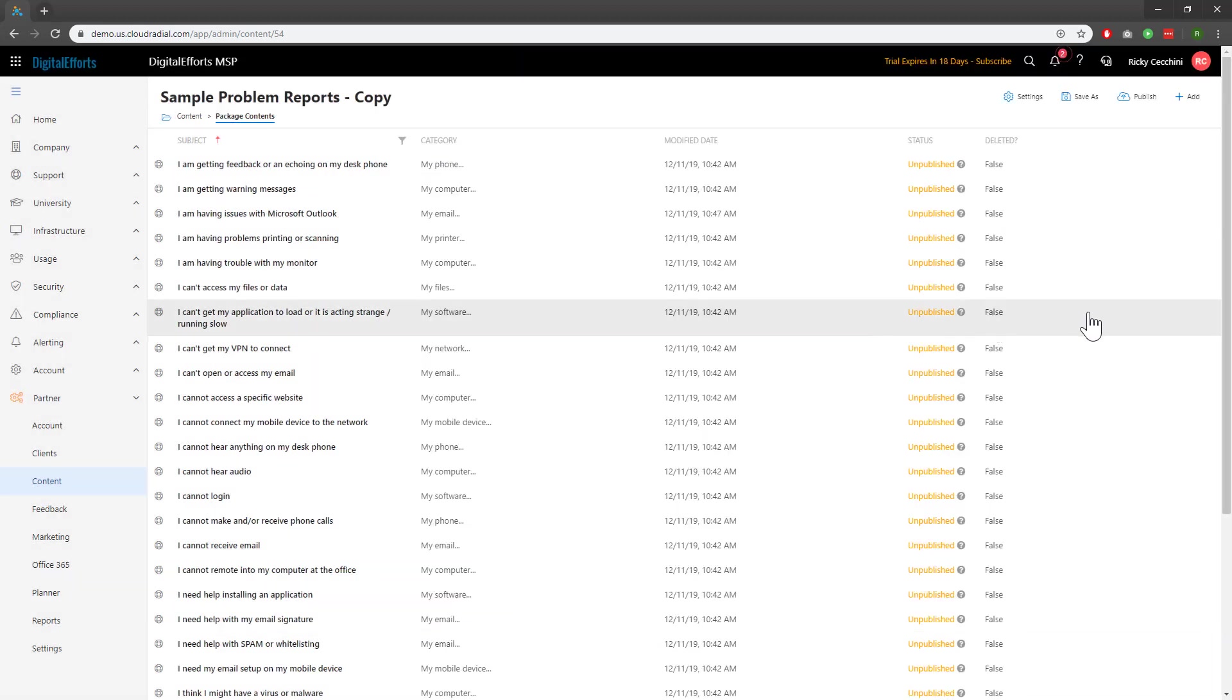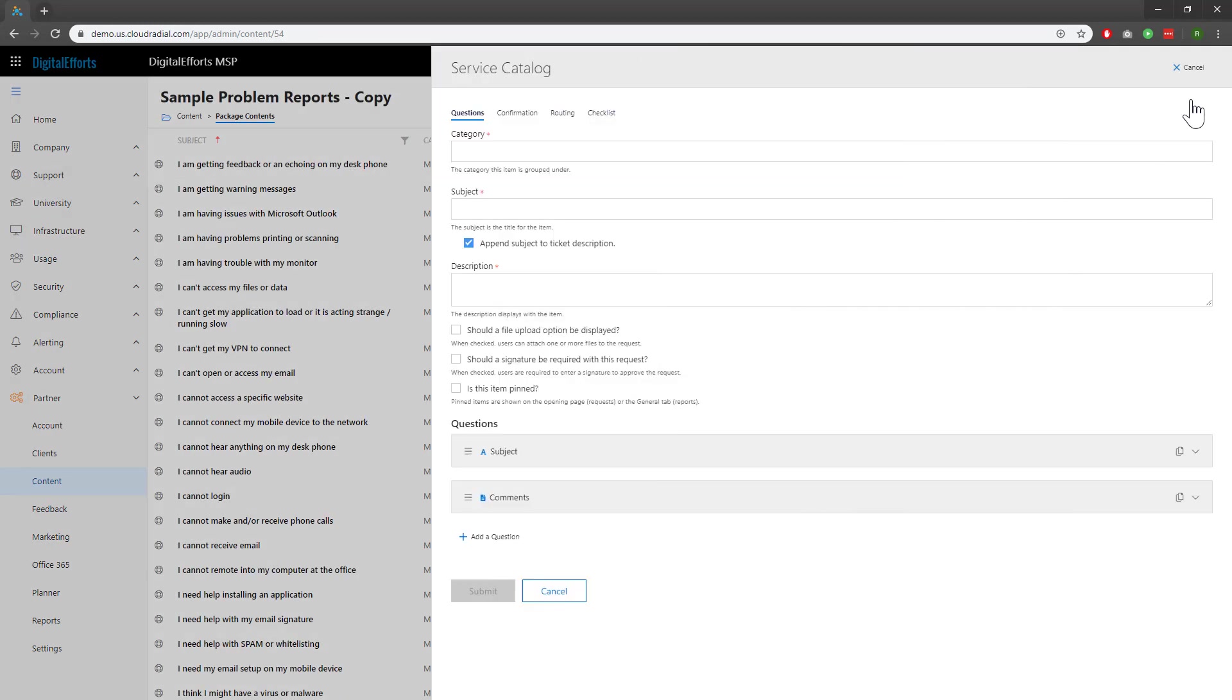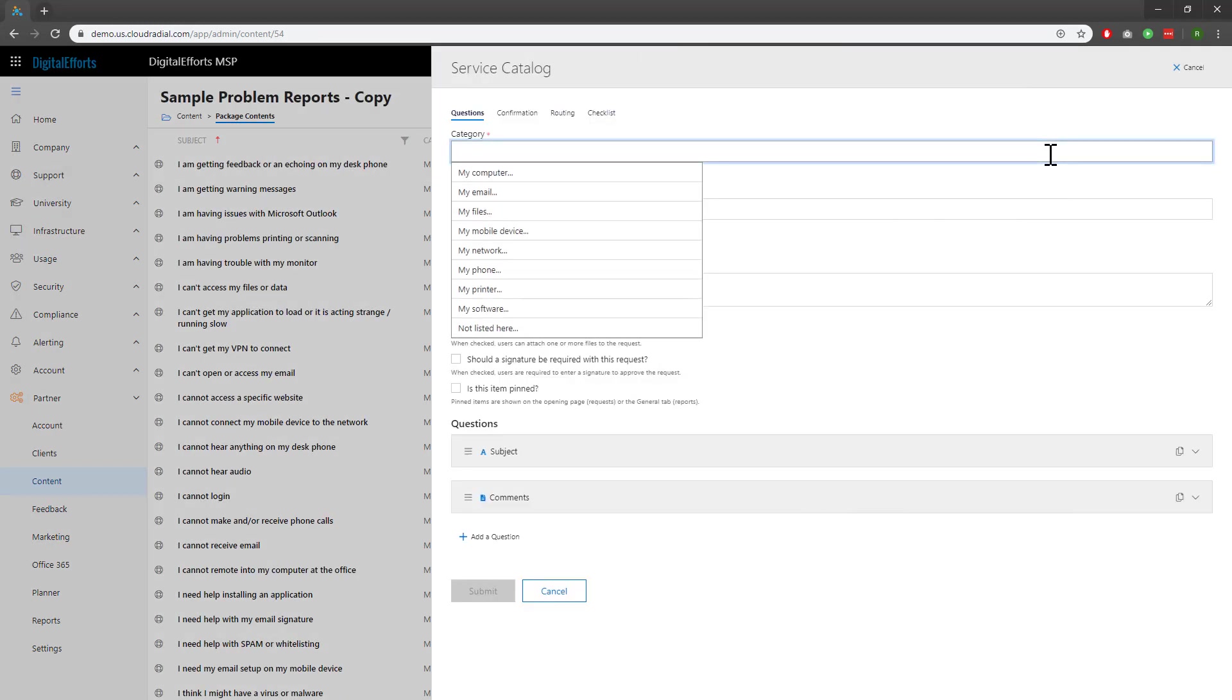If you need to create a new ticket that you don't see in here, click on Add at the top right. It's the same basic concept you'll just have to start from scratch. You can even use existing categories or add a new one as needed.